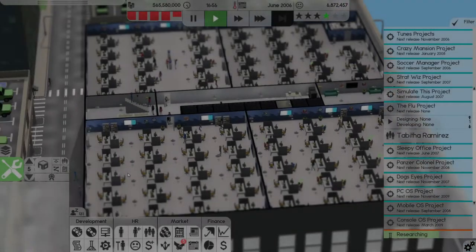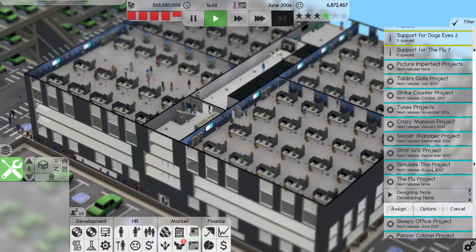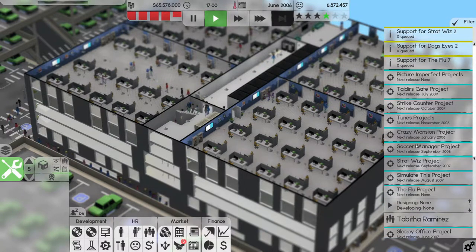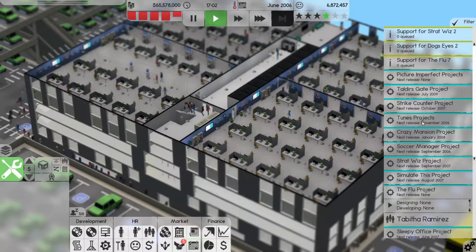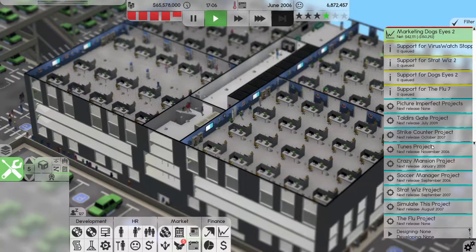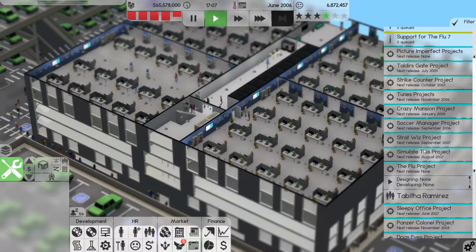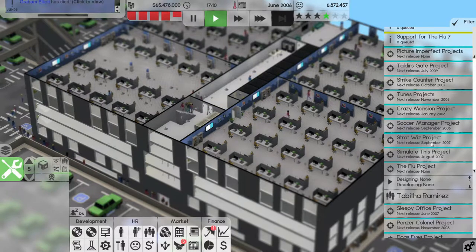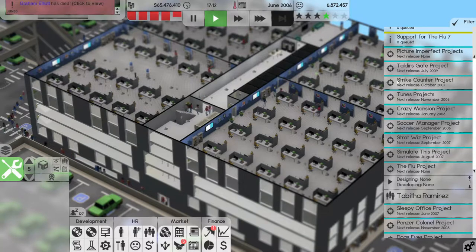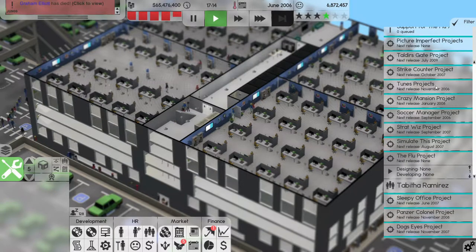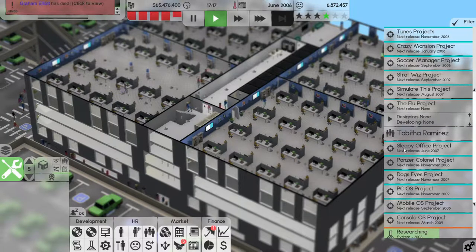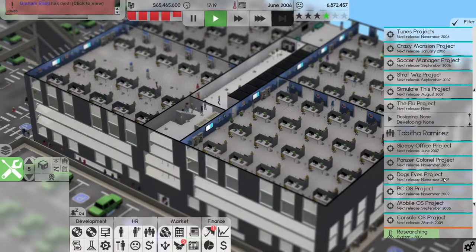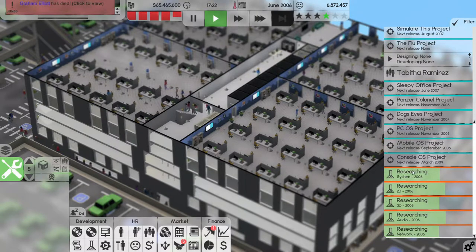Welcome back to Software Inc. We are losing money hand over fist but we do have some releases coming up. We have Soccer Manager in September and Tunes in November. In 2007 we have Simulate This in August, Stratwiz in September, and Strike Counter in October.